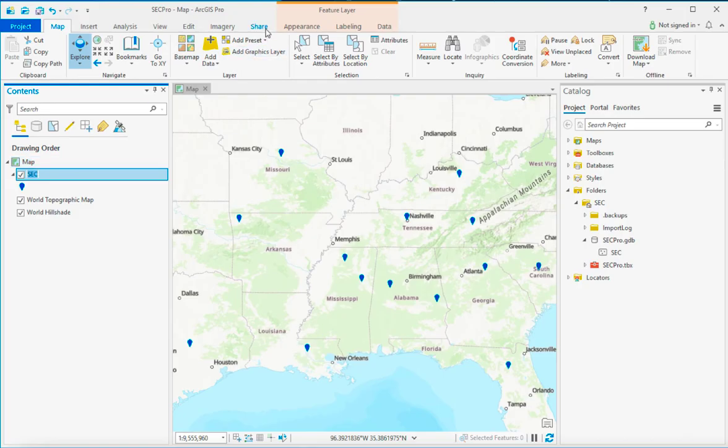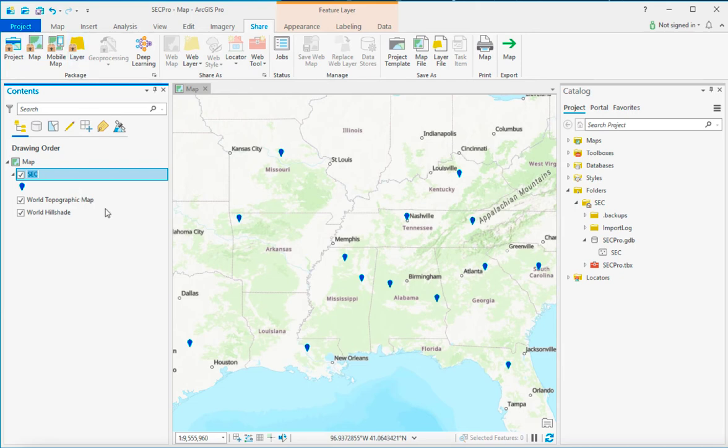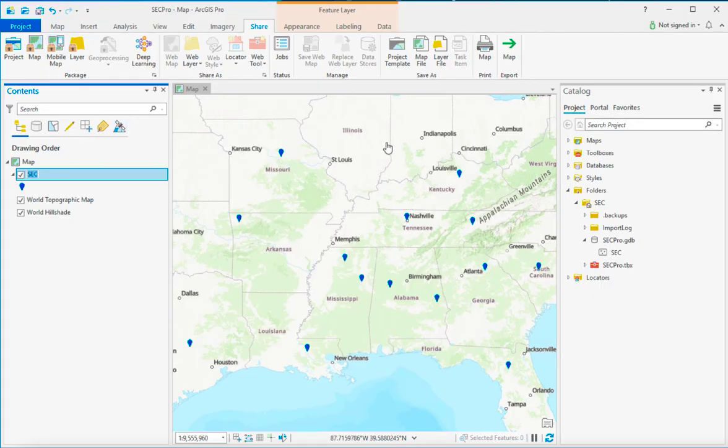I mean, today you have some options with the share. You can go ahead and package these up and share them online as a layer package, and ArcGIS.com will take care of some of the conversion problems for you. But sometimes you just want to deal with a good old-fashioned shapefile, and that way you can go ahead and email that out to someone.